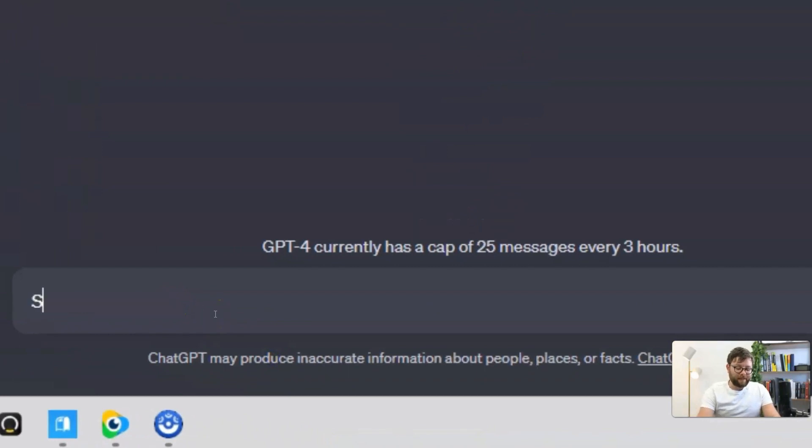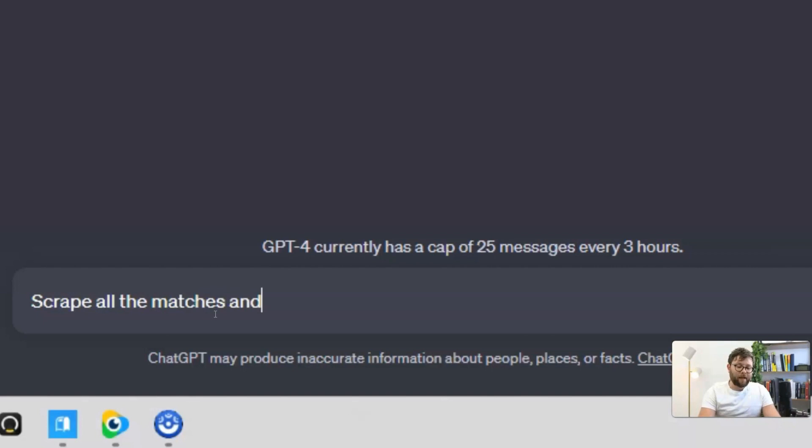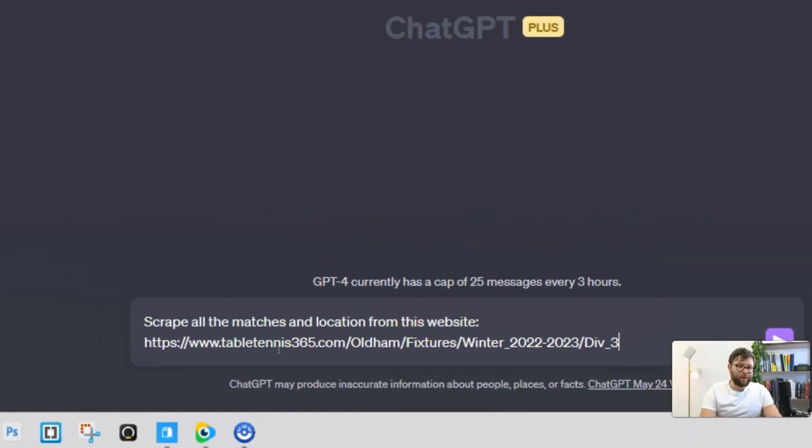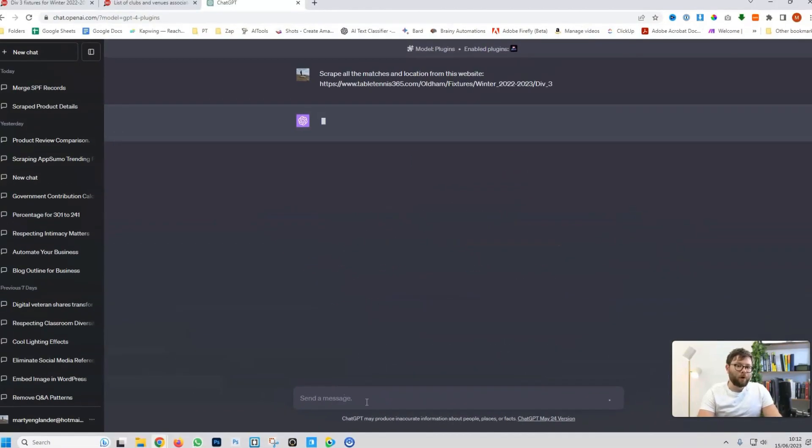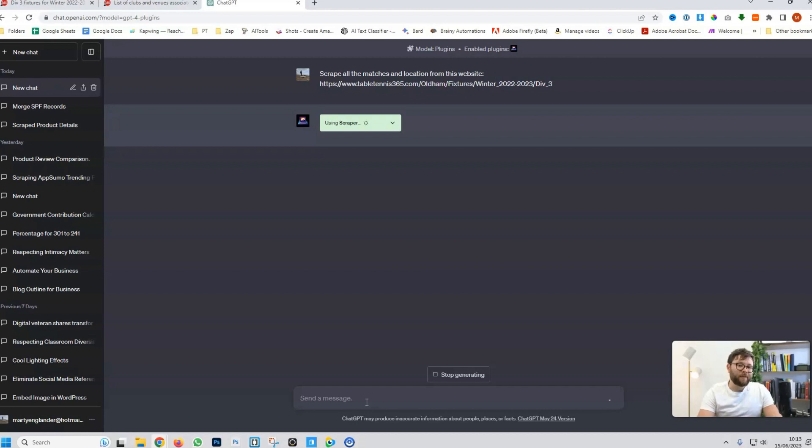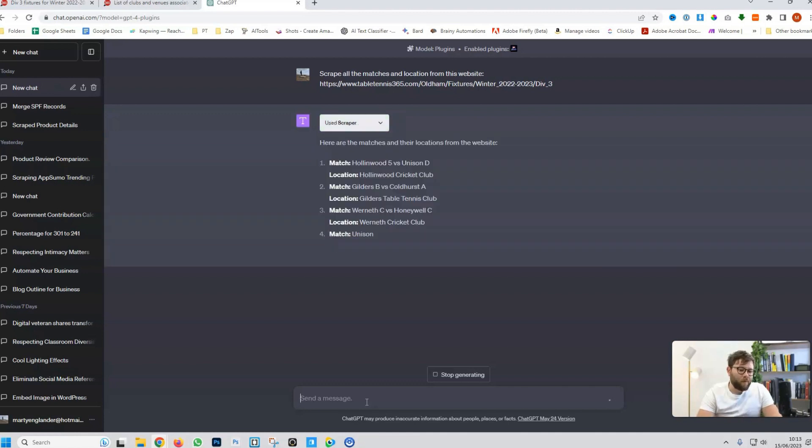And now, what we're going to say is scrape all the matches and location from this website. And now, we do enter. What it's doing is it's going to the developers of this plugin and saying, hey, it's time to start working. Let's start scraping this website. Now, using GPT-4 Plus plugins is a little slower than using the earlier models of OpenAI. So, give it a little bit of time to do its thing.